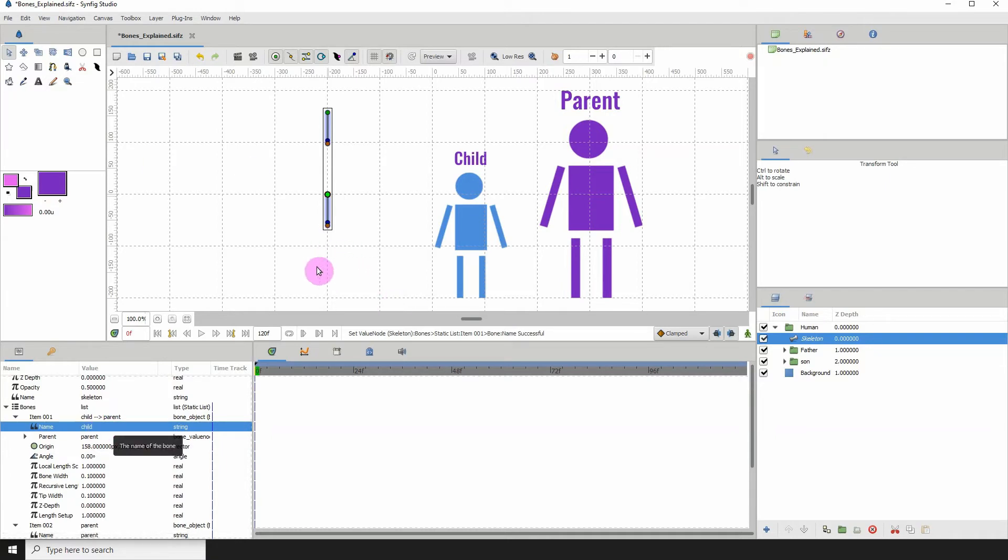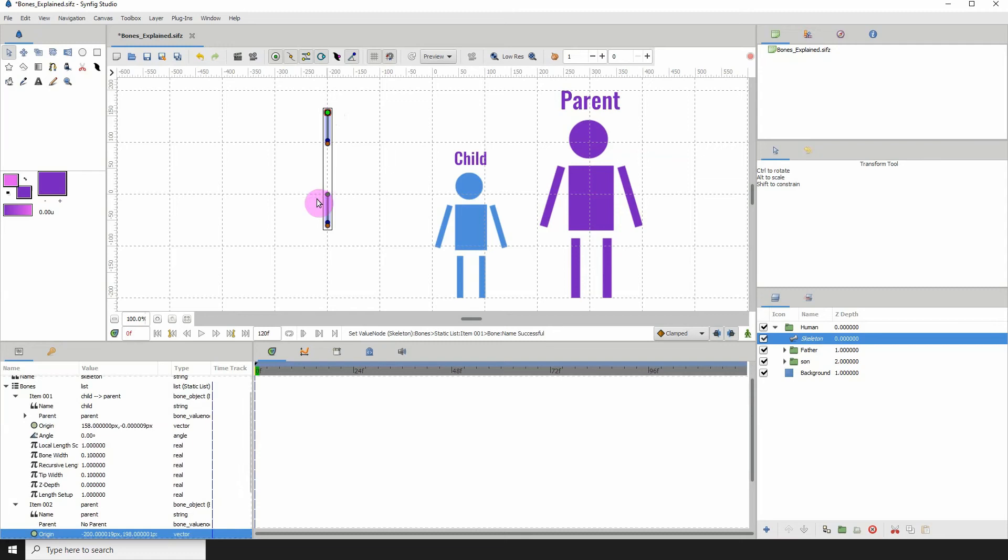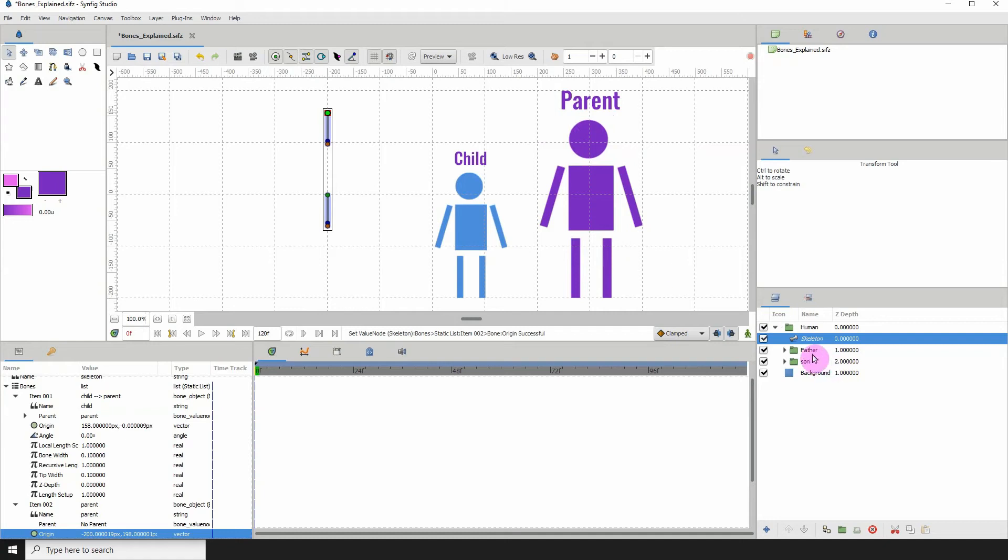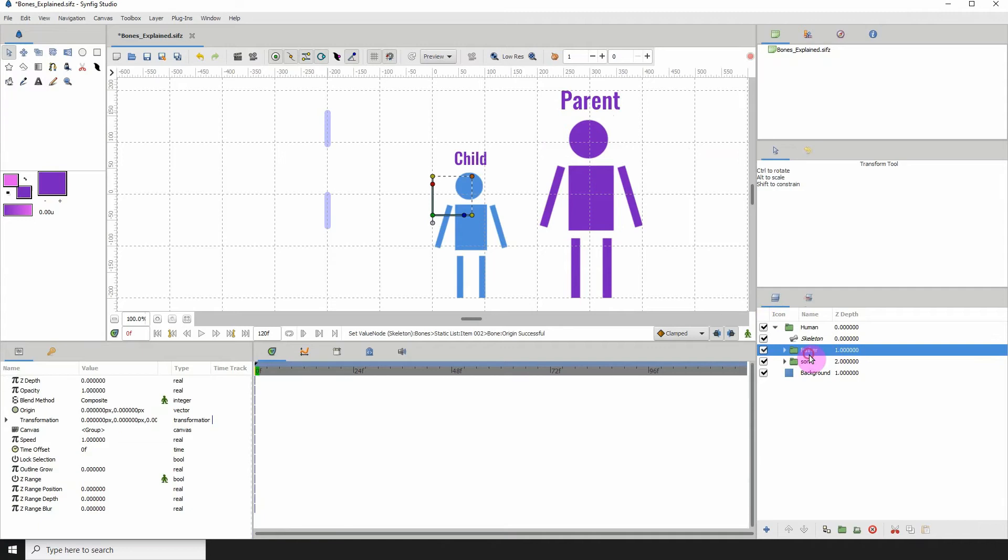Now we have parent and the child bone. I'm going to connect them to their respective illustrations. Here I am on the parent and I'm going to connect it to the parent illustration, which is the father.